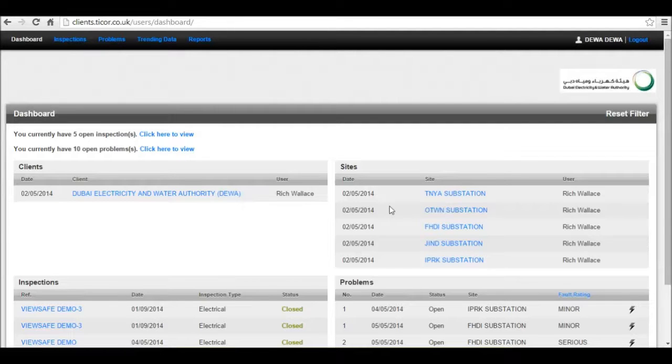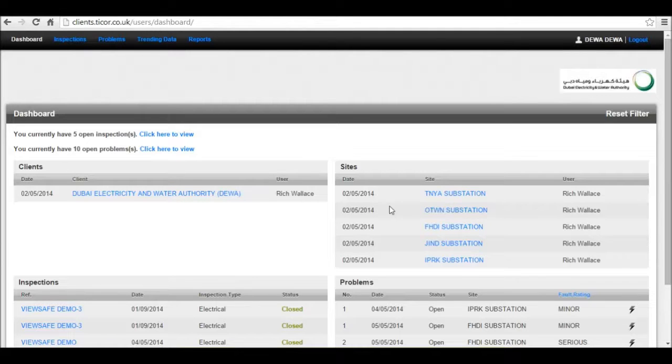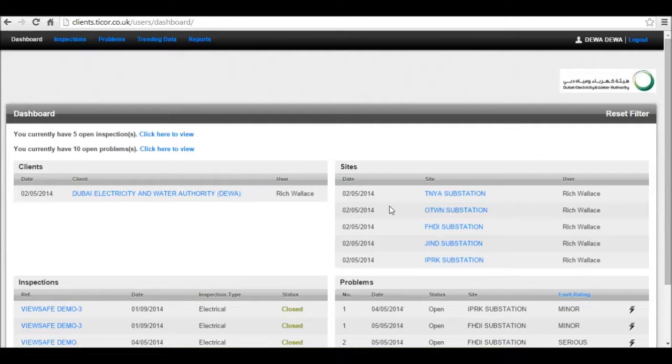They capture all data and then return it into WebCore for instant report generation, where you'll be able to see all your problems immediately, trending data, and reports.